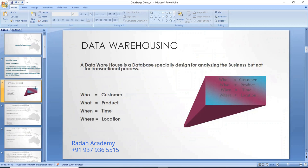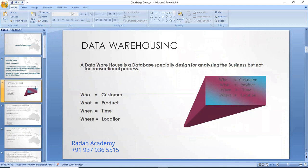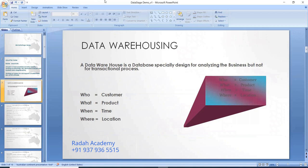Now let's move on to the demonstration. DataStage is a tool we use to build data warehousing applications. First of all, we need to think: why do we need to build data warehousing applications? What is the purpose? These data warehousing applications are built to analyze the business.